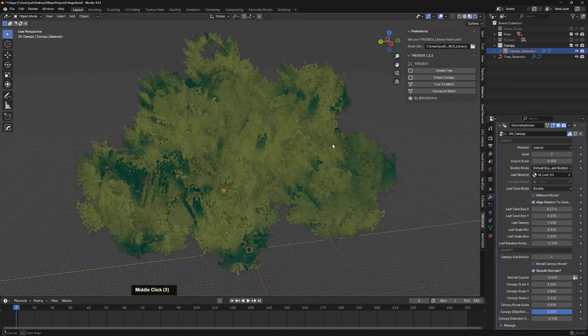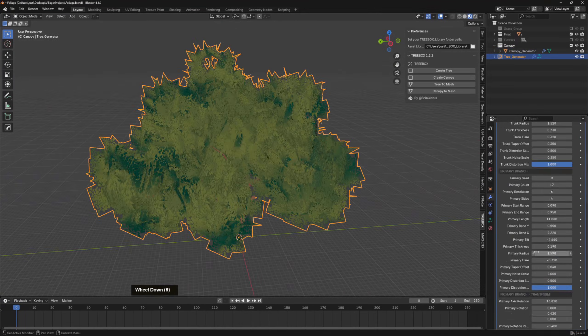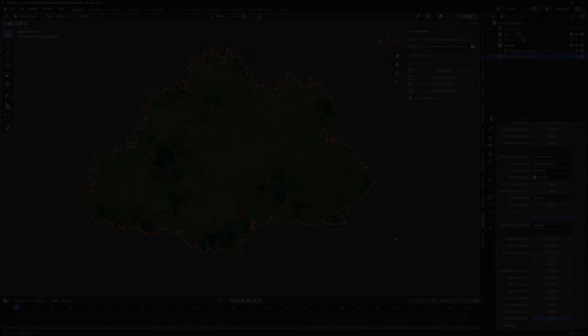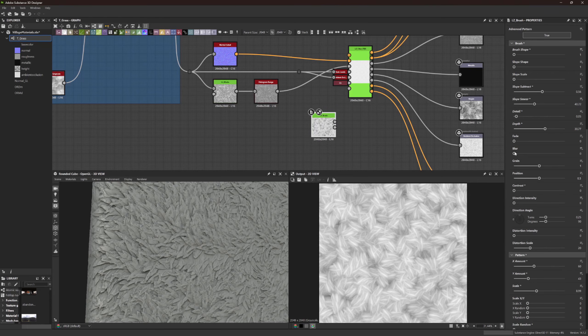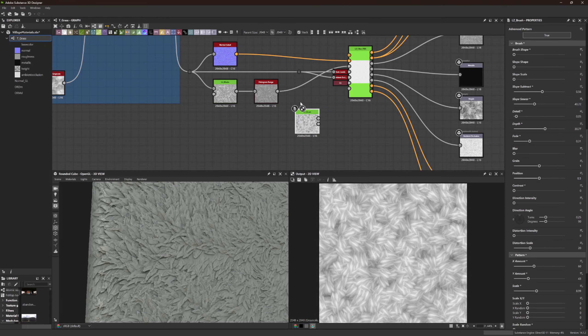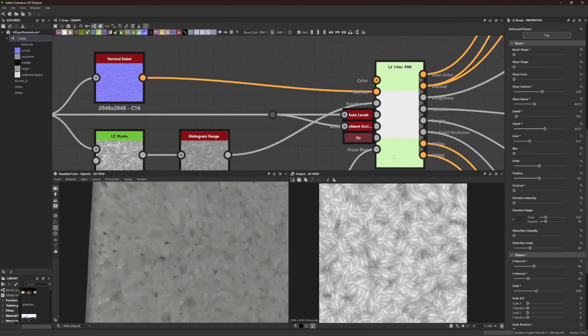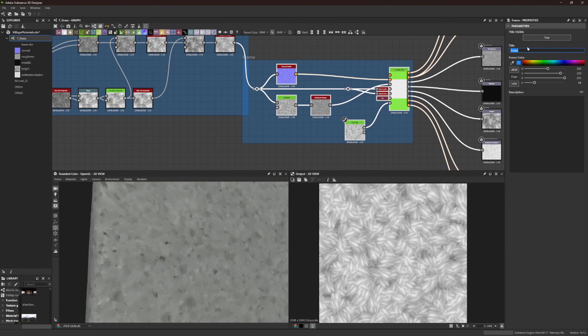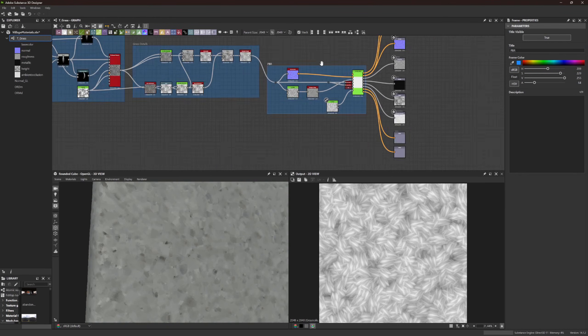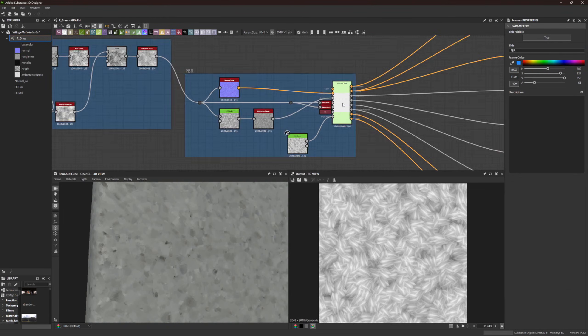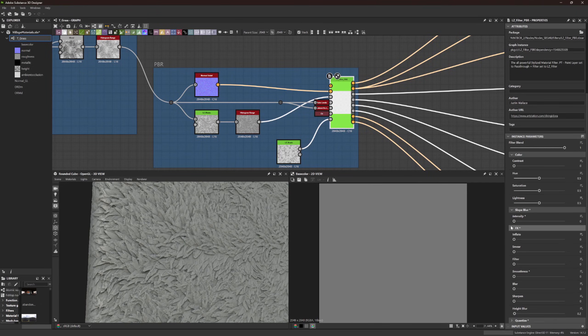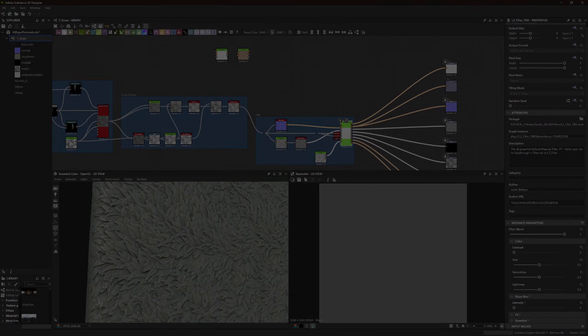Along with my Blender add-on Treebox to model the trees and bushes. We'll learn Substance Designer, along with my other add-on Paintbox 2, to create 10 portfolio-ready materials to populate our scene, plus a bit of Substance Painter when we need it.